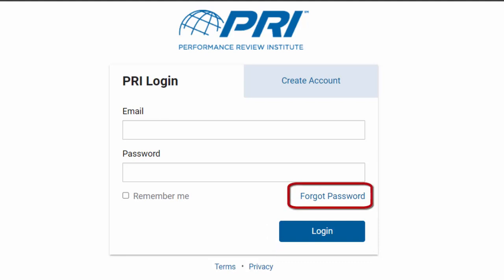If you need to reset your password, please click on the Forgot Password link to have a reset email sent to your email address on account.